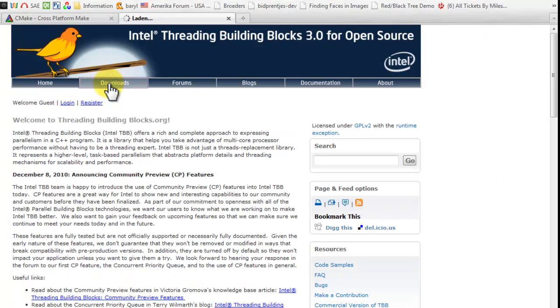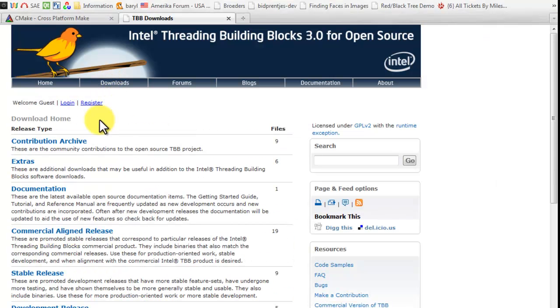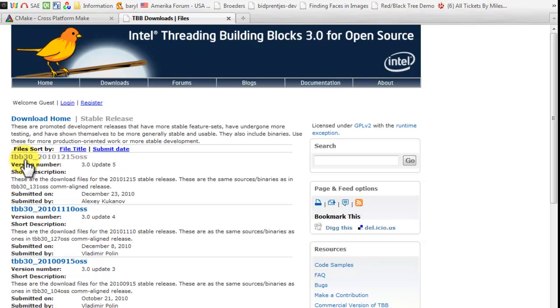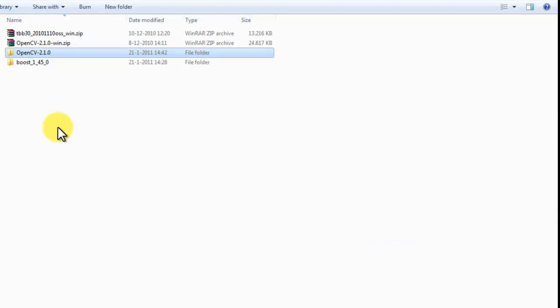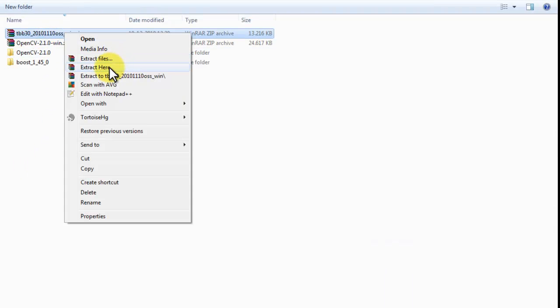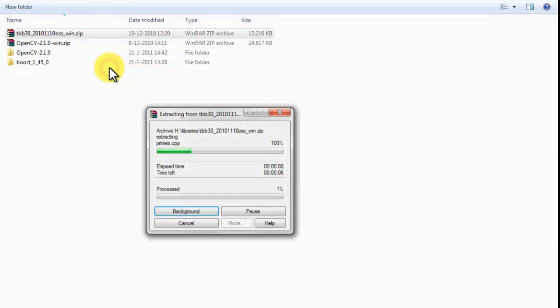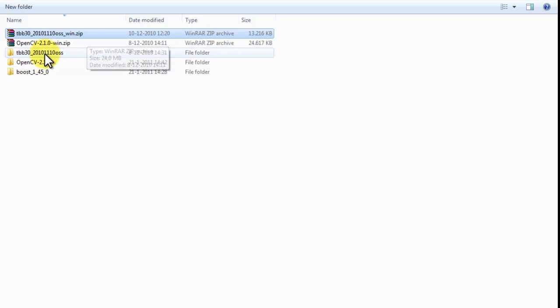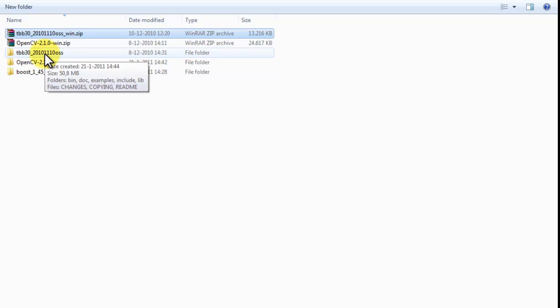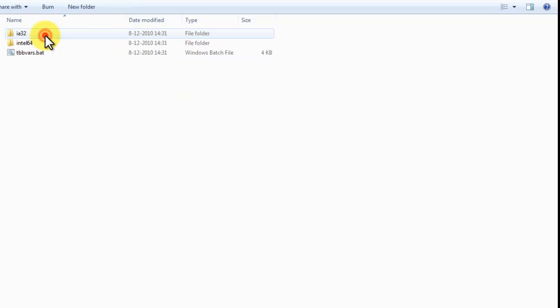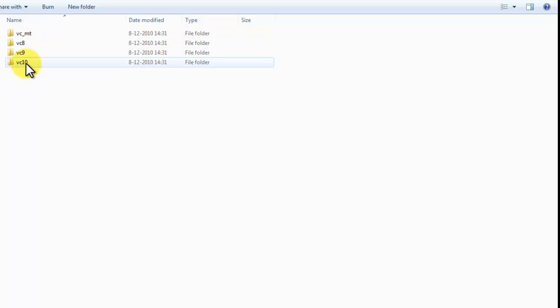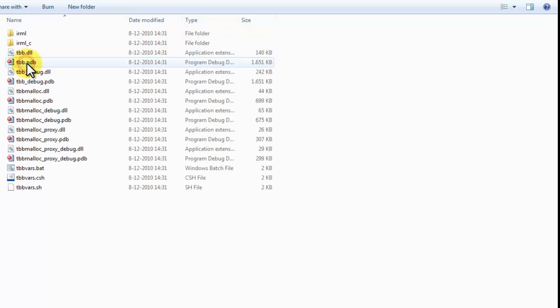We first need to download this. Select Download. Stable release thread building blocks 3.0 update 5. Download the windows package. Just extract it. So, the thread building blocks is extracted right here. And it contains binaries for Visual Studio 2010 already compiled.